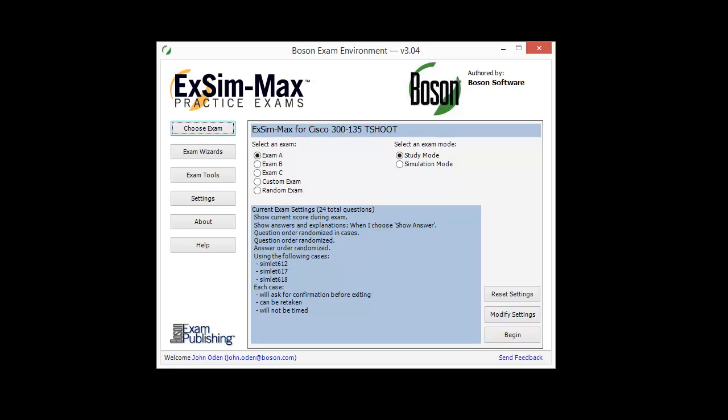This Boson XM Max exam simulation product contains three separate practice exams: Exam A, Exam B, and Exam C. Each simulates the experience you're likely to see when you take the 300-135 certification exam. You can go through each exam in either study mode or simulation mode. In simulation mode, you will have a timed exam experience, working against a time limit just like on the real exam. You will not know if you answered correctly or incorrectly. In study mode, you will know immediately whether you answered correctly, and you'll also see a detailed explanation of why the right answer is right and why incorrect answers are incorrect, along with references to deepen your understanding.